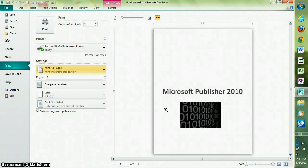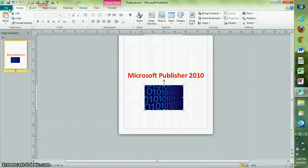Now, let's move on to some new features in Publisher 2010.